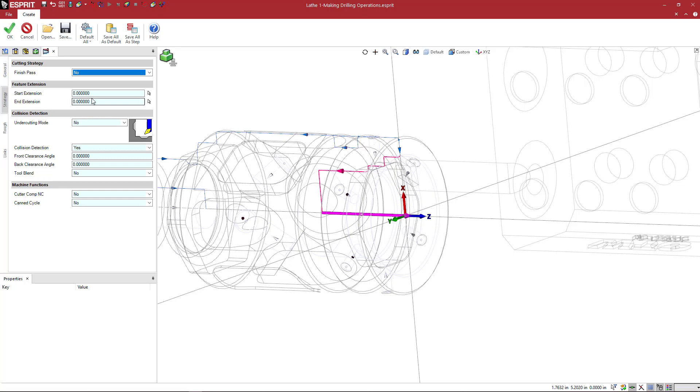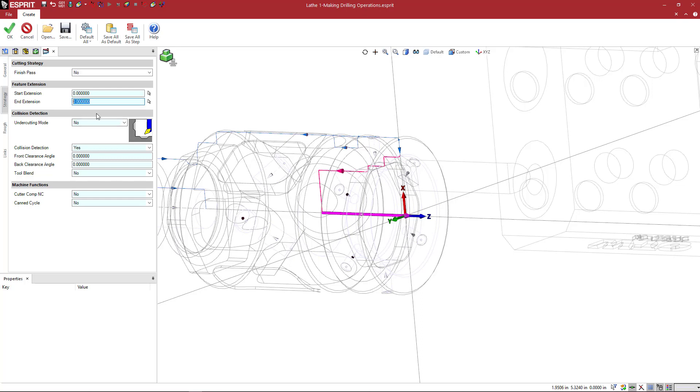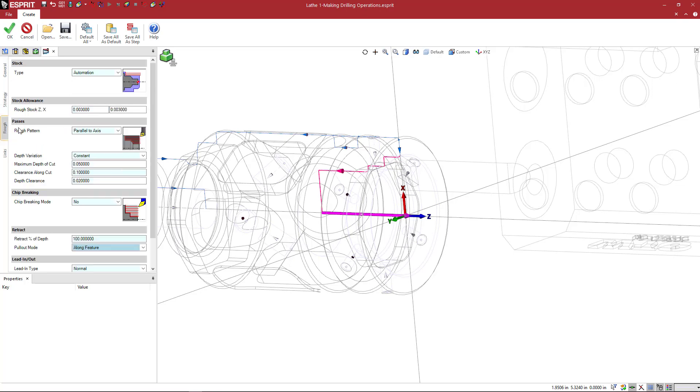We're just going to leave that start and end extension. You can go into more depth in the help on this. This basically will virtually extend or shorten the feature. So here's our start point and here's our end point. If I don't want to cut all the way to the end, I can stop short of that by putting in a value here. Undercutting mode allows the tool to dip into certain areas or not.